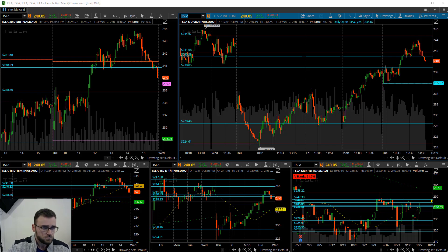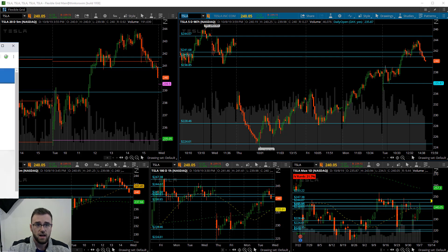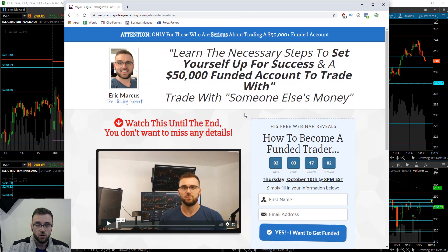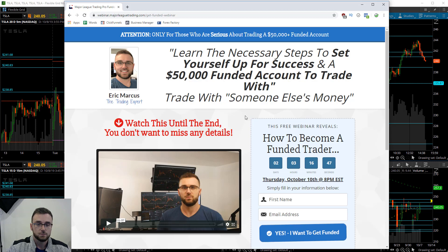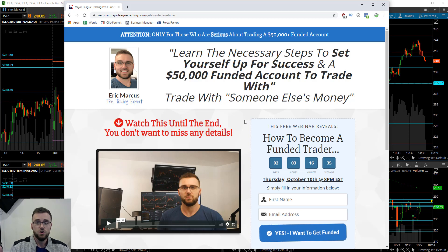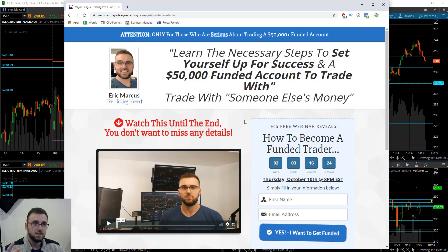Thank you guys so much for coming on and checking out this video. For those of you who've asked about how to get funded with fifty thousand, one hundred thousand, or one hundred fifty thousand dollars in capital to trade with, I'm going to be hosting a special live webinar this Thursday. There's a link in the description below - click it if it's before Thursday October 10th. I'll see you guys Thursday October 10th at 8 p.m. Eastern. Be sure to click the subscribe button, hit the bell notification, and give me a thumbs up. Take care!